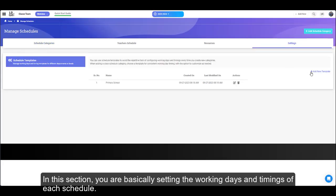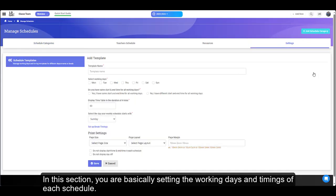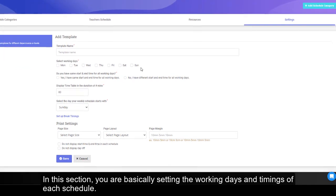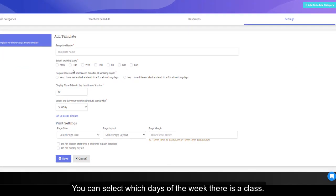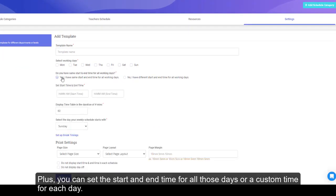In this section, you are basically setting the working days and timings of each schedule. You can select which days of the week there is a class. Plus, you can set the start and end time for all those days or a custom time for each day.